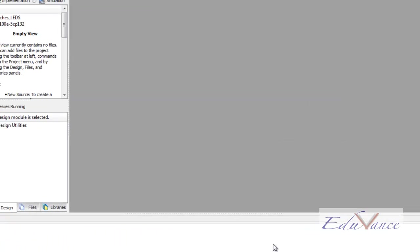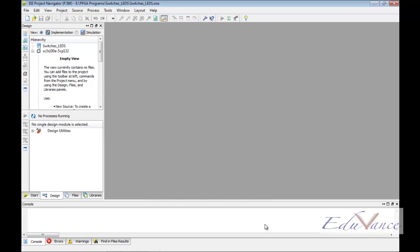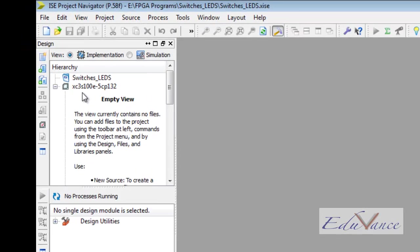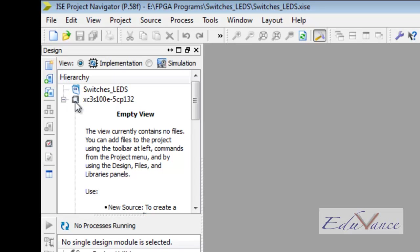On clicking the Finish button, we get a new window in which we can see our FPGA chip on the top left hand corner under the column Hierarchy. Our project name is on top of our FPGA which is switches_LEDs. To start with the lab, we must program our FPGA, that is, we must add a source file.